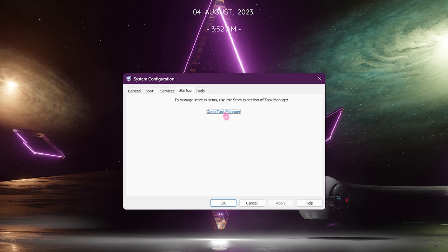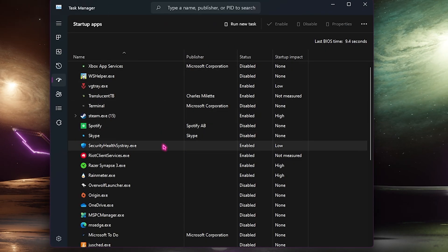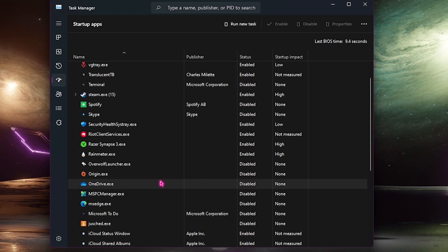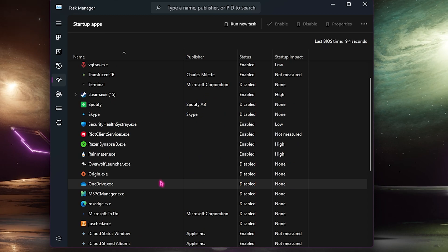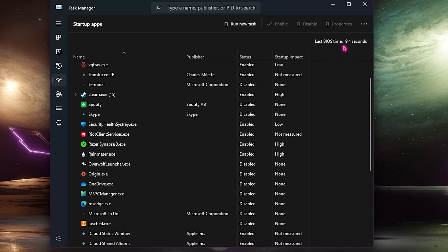You can also go over to the startup section, click on open task manager and disable all of the unnecessary startup applications since they consume your memory in the background right from the boot of your computer.